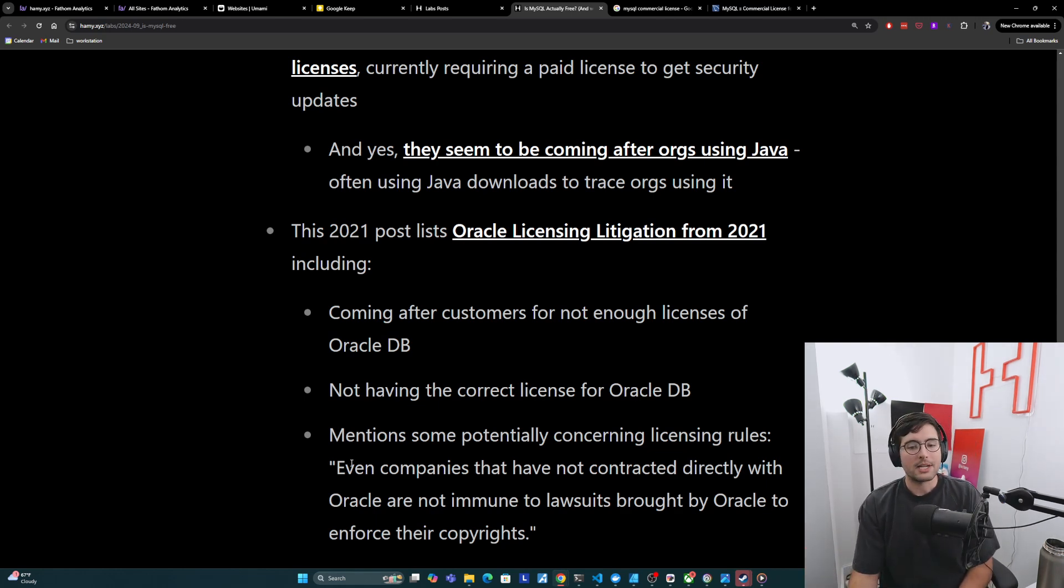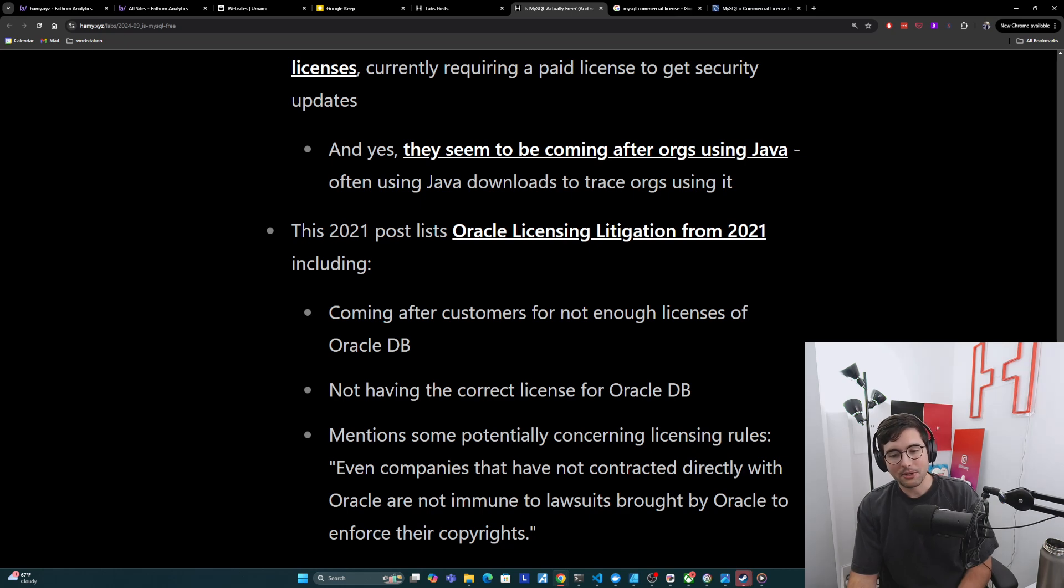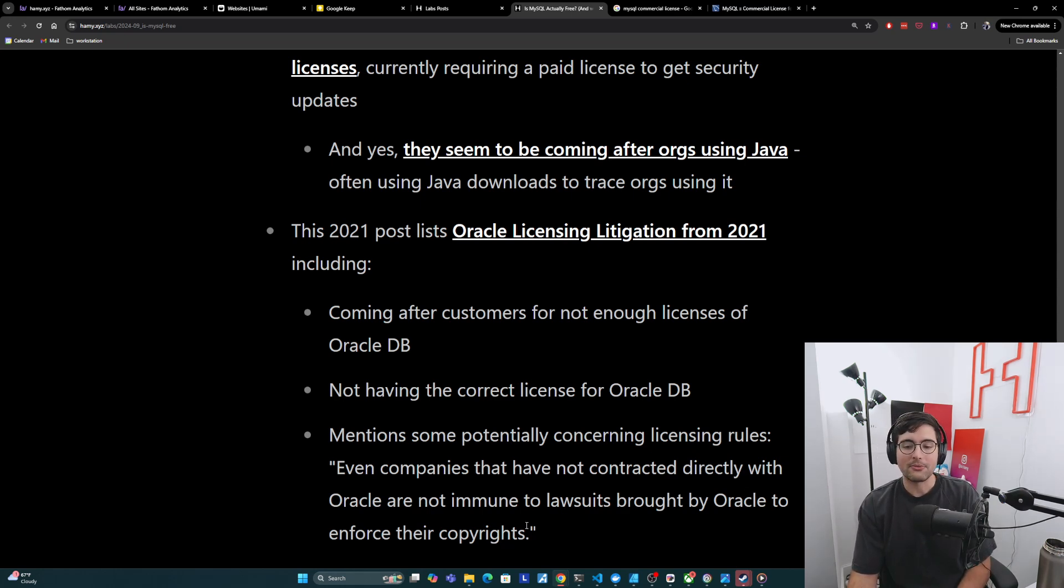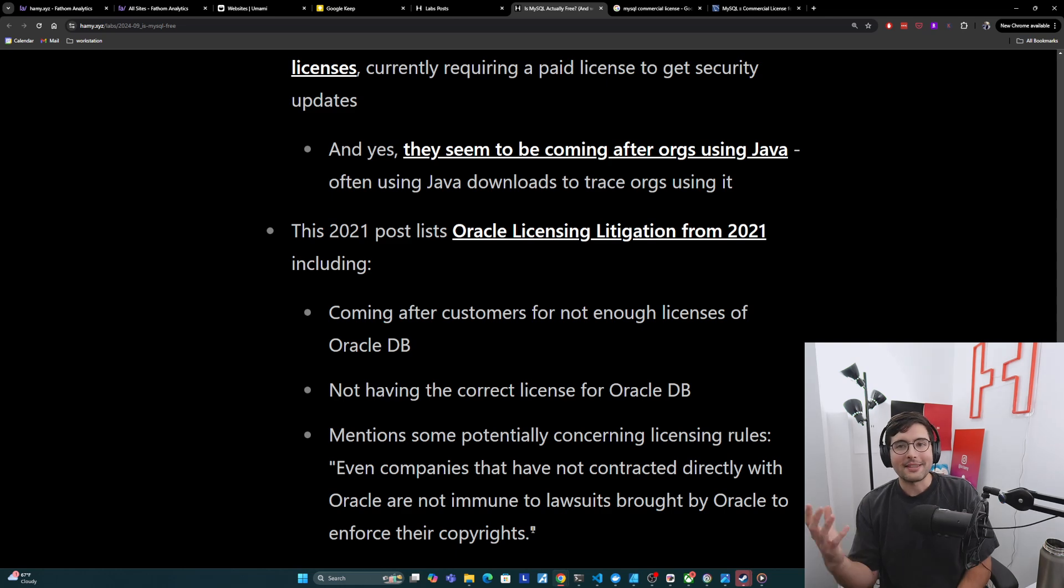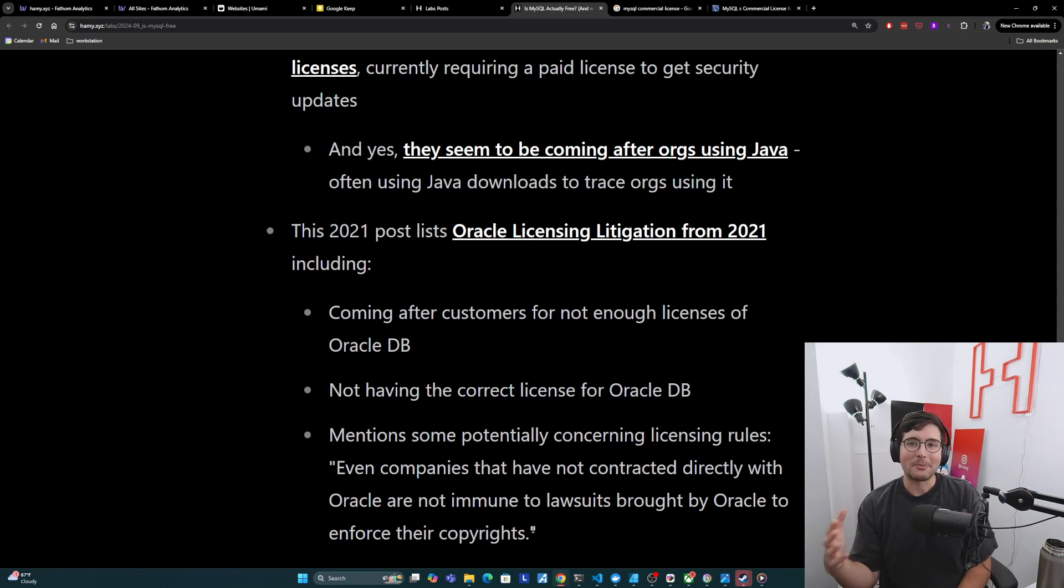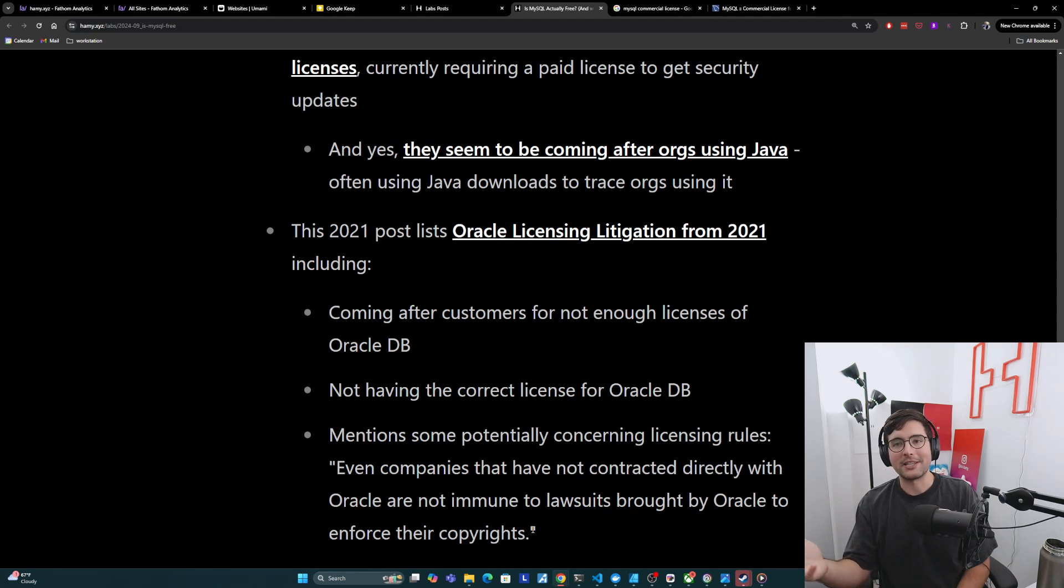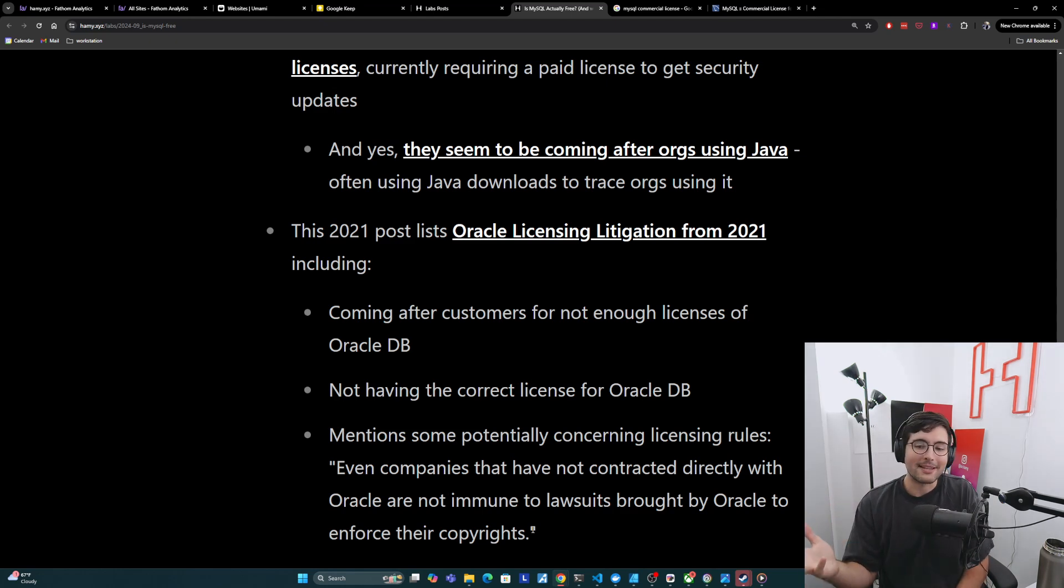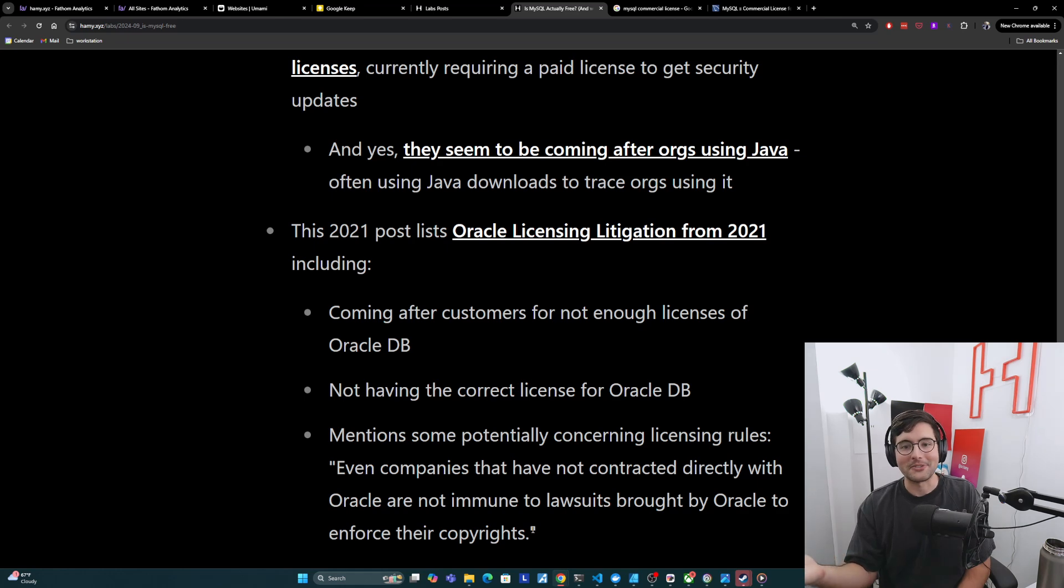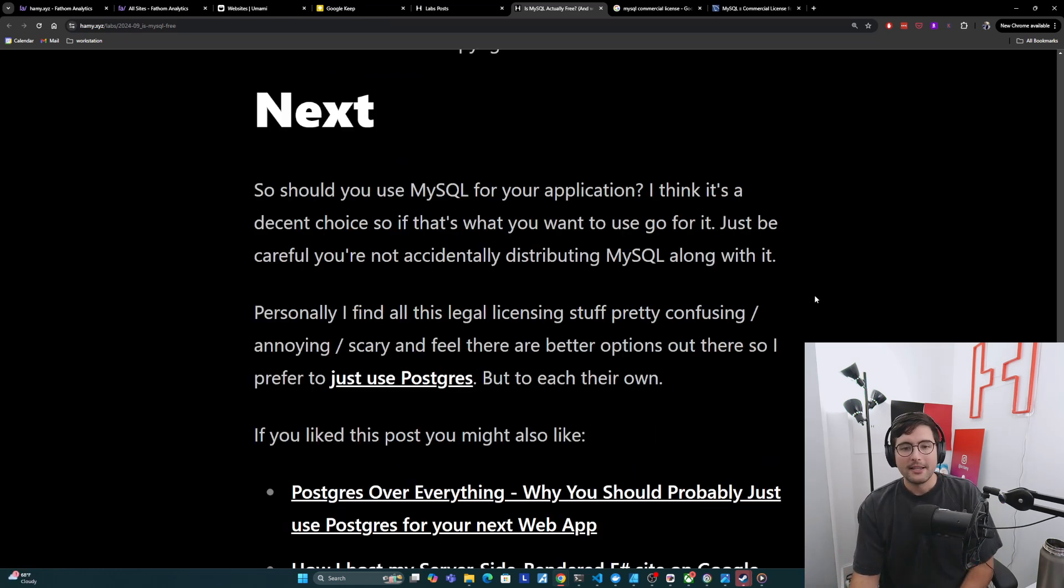Here's a direct quote, even companies that have not contracted directly with Oracle are not immune to lawsuits brought by Oracle to enforce their copyrights. And so if you are using the software and you're providing the service to your customers, you might be putting your customers at risk of litigation, even though they're not the ones that's misusing it, which seems probably concerning to your end users as well, if they find this out next.